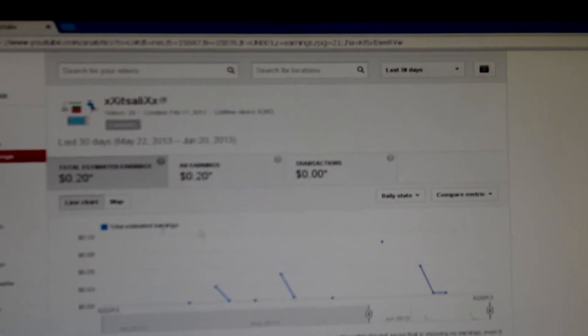If you guys can't see, I made 20 cents, guys. We're at the 20 cent mark. Yes!